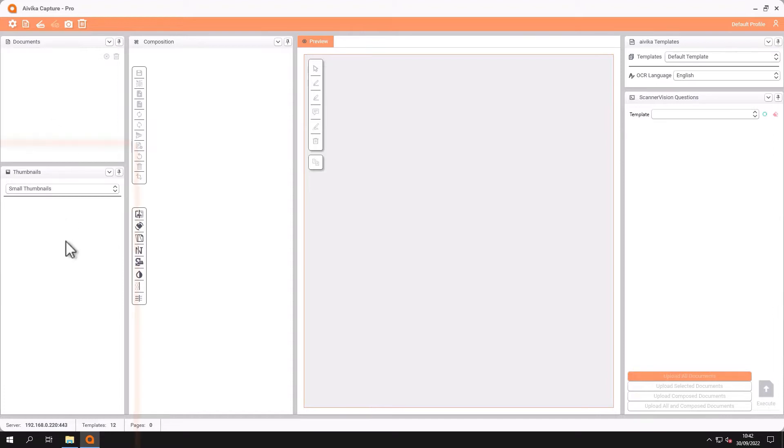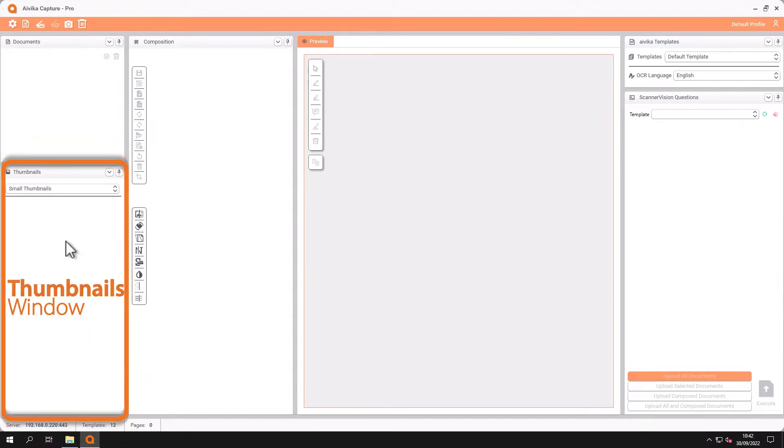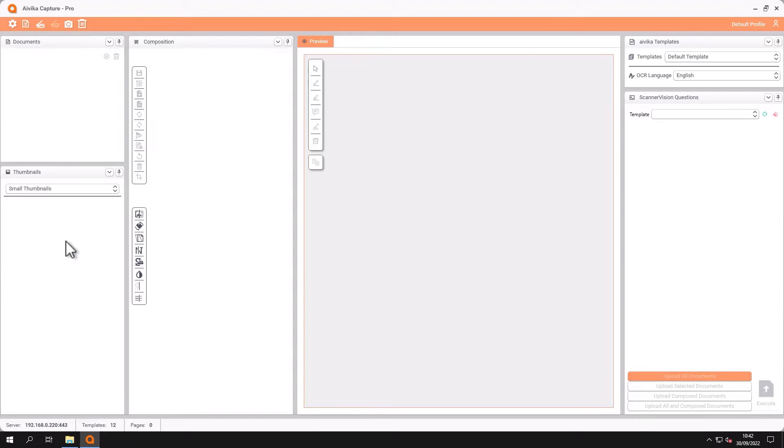Below that if there are multiple pages of a document these will be shown in thumbnails and the size of the thumbnail can be changed.